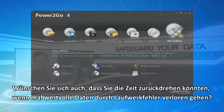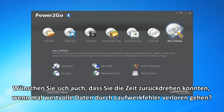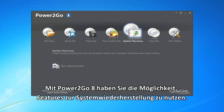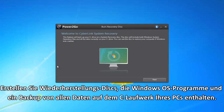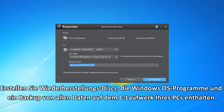Ever wish you could turn back the clock after you lose your data from a hard drive failure? With Power2Go 8's new system recovery features, you can be one step ahead. Create system recovery disks that include the Windows OS, programs, and a backup of all the data files currently on the C drive of your PC.